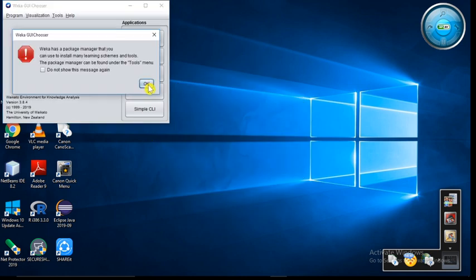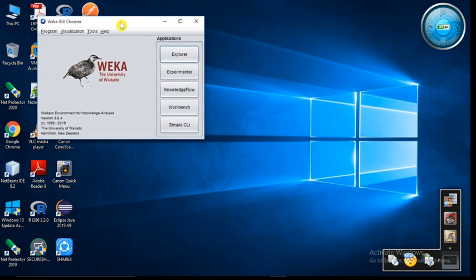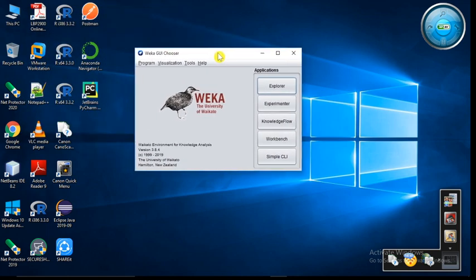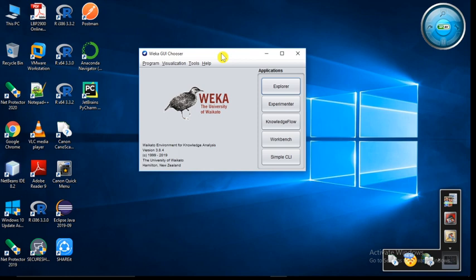So here click on the OK button. You will see this Weka GUI chooser window. If this window appears on your computer screen or laptop, this means you have successfully installed Weka software on your computer or laptop.